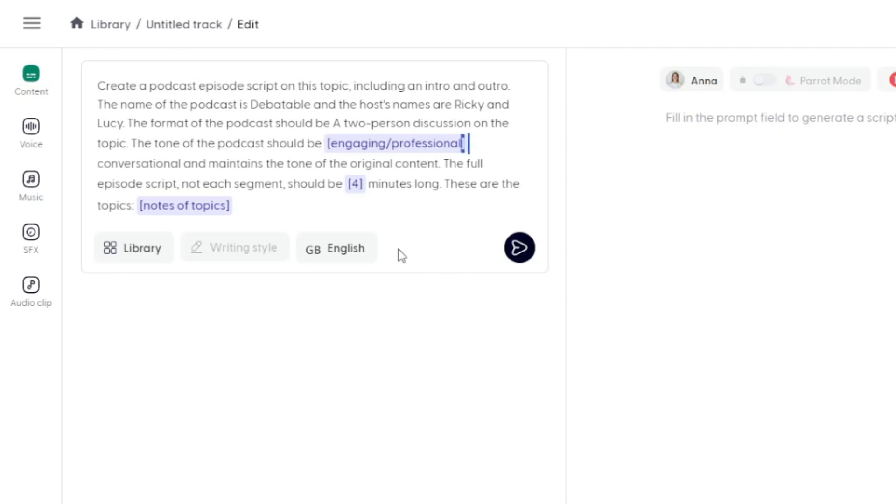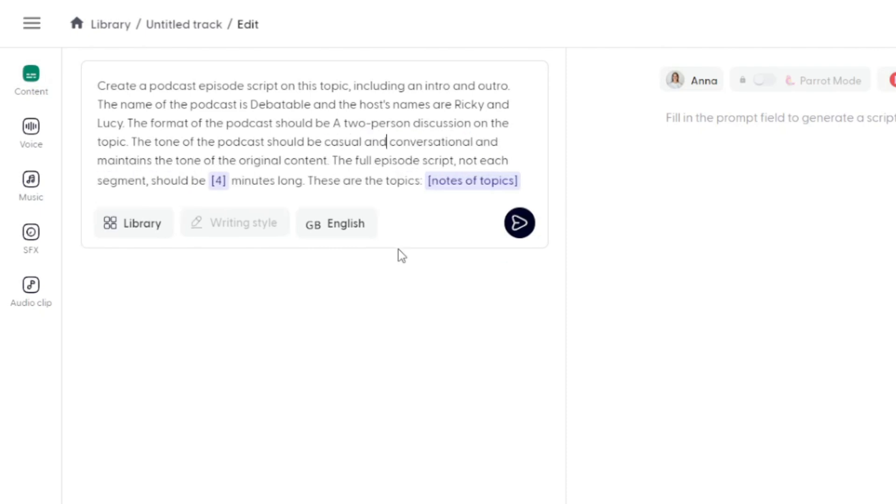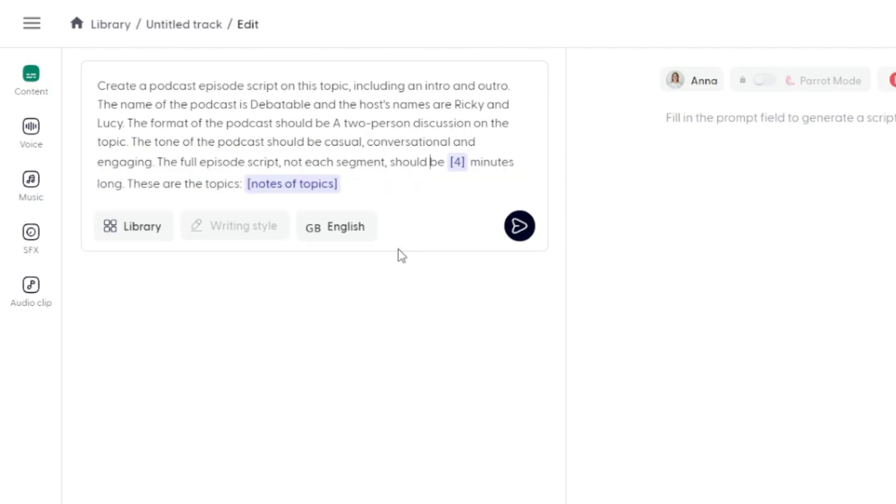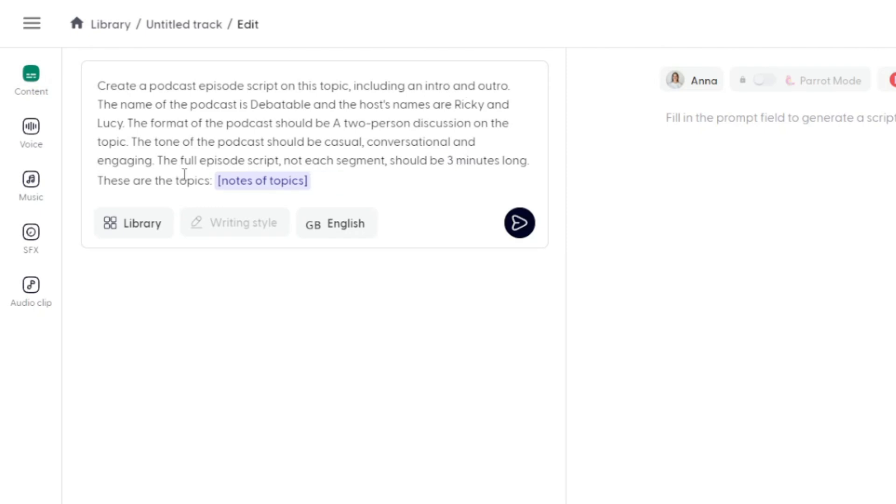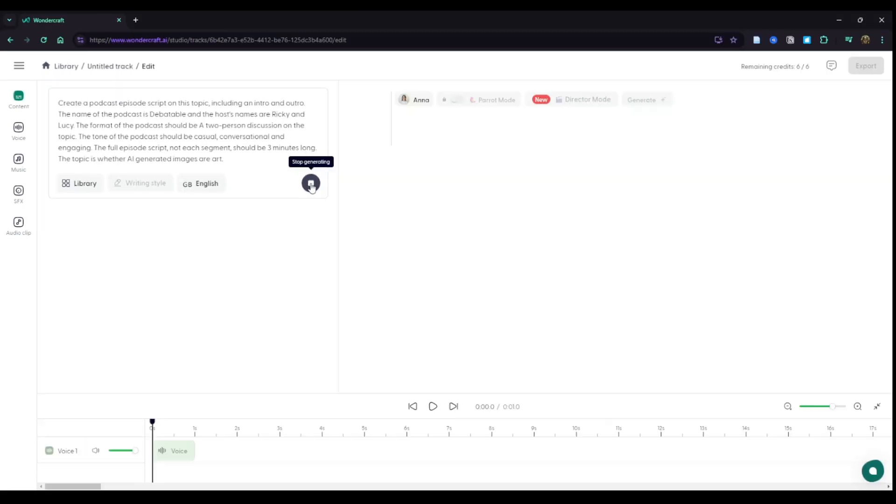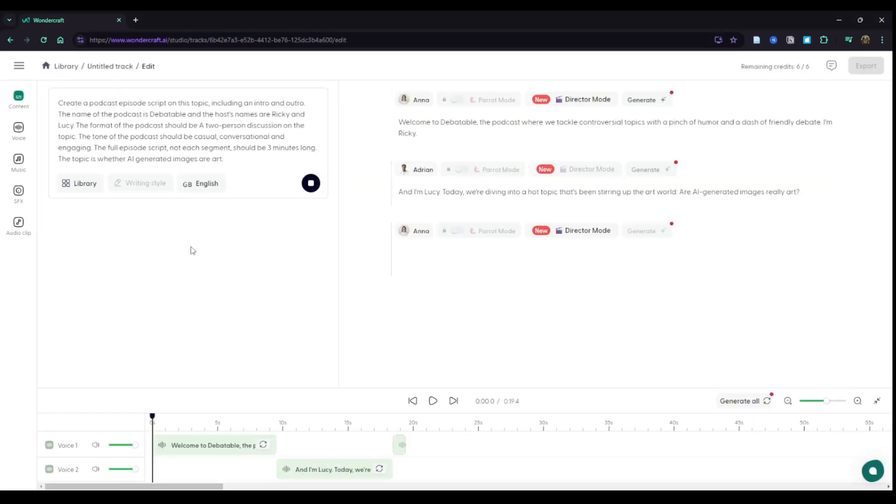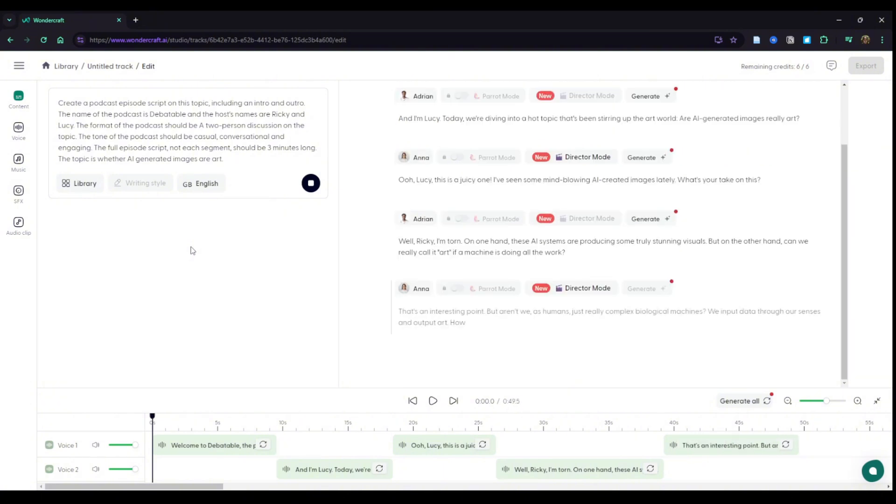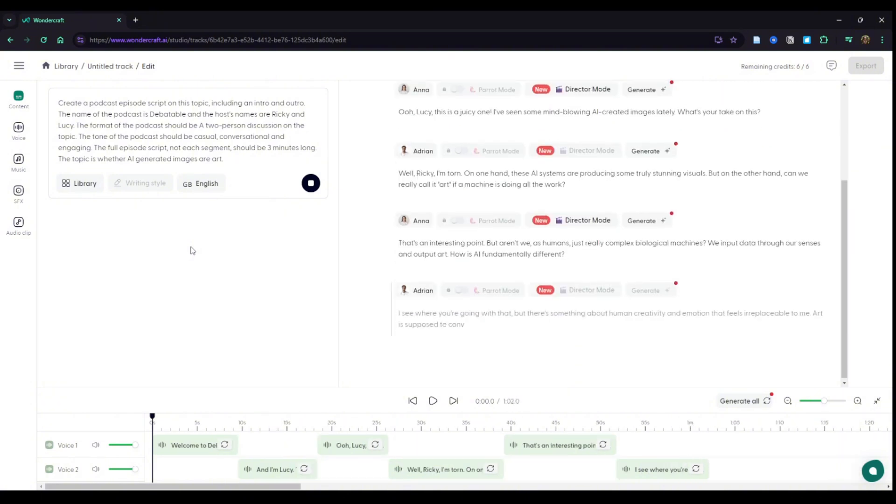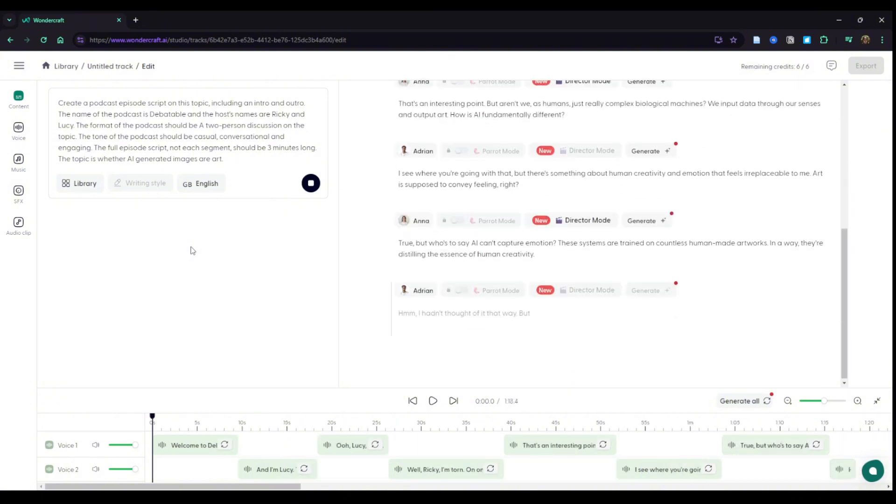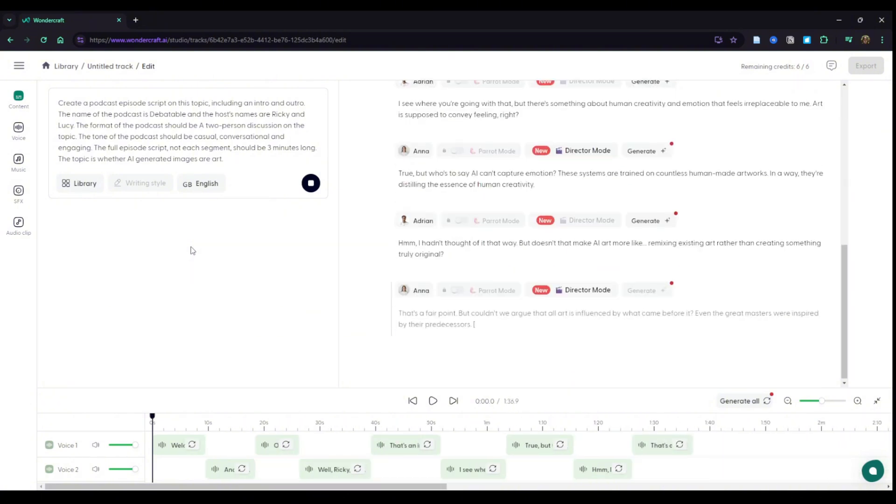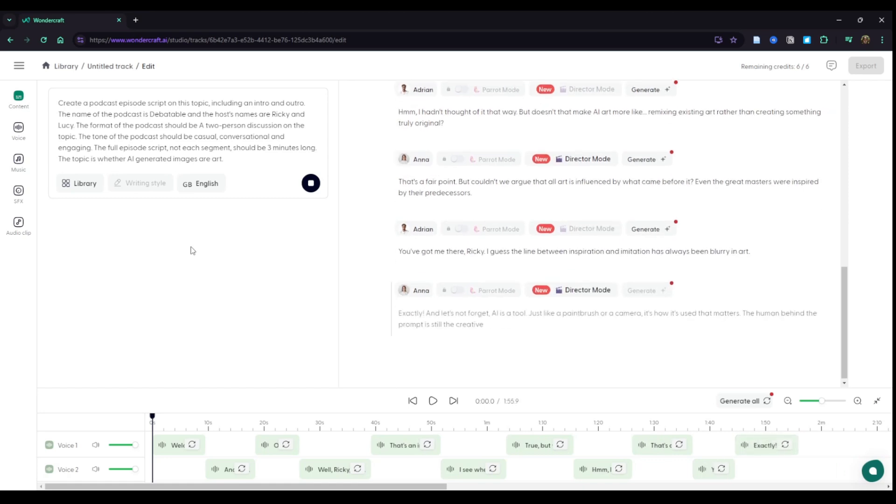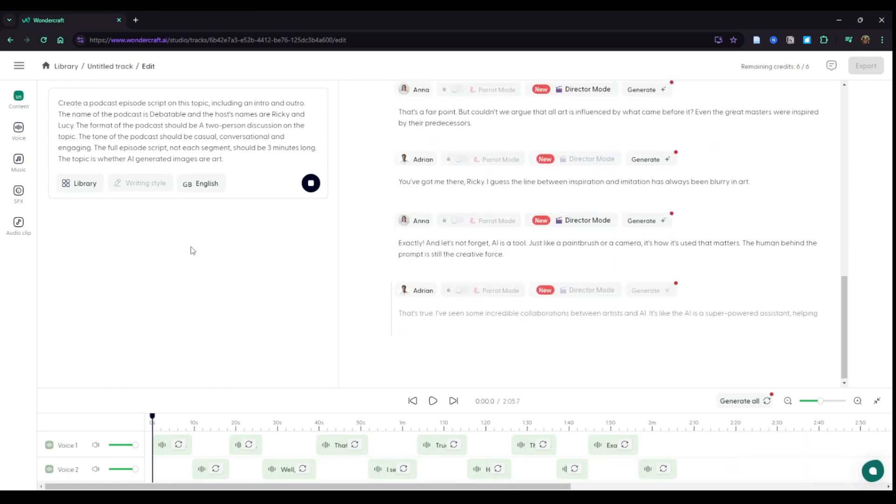Instead of it being a single host podcast, I want to make it two hosts, and then we'll just fill in everything else. All right, great. That is looking good. Let's go ahead and click this generate script button, and here we go. In the right panel, it's creating this script. We've got lines for each one of our hosts, and down at the bottom, it is creating a timeline and blocking out spaces for each one of our hosts' lines.